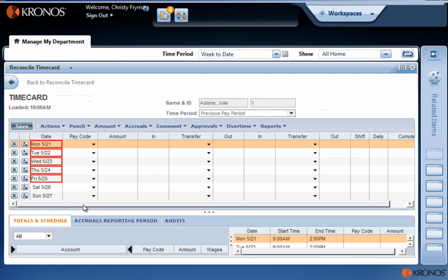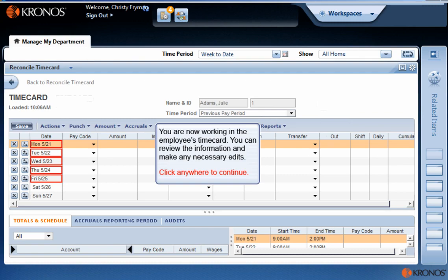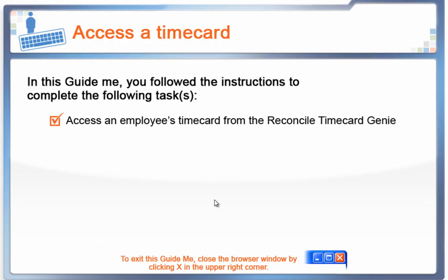You are now working in the employee's timecard. You can review the information and make any necessary edits. That completes this exercise. When you're ready to exit, close your browser window by clicking X in the upper right corner.